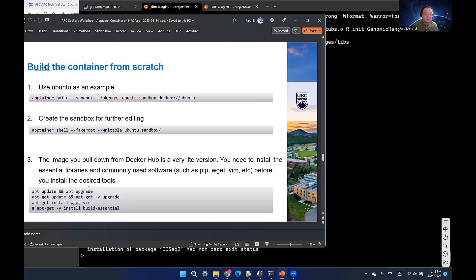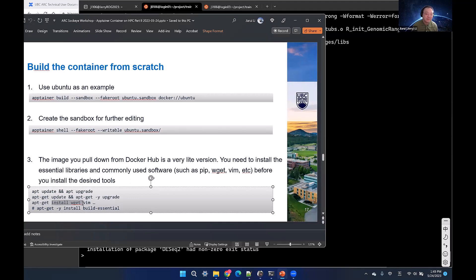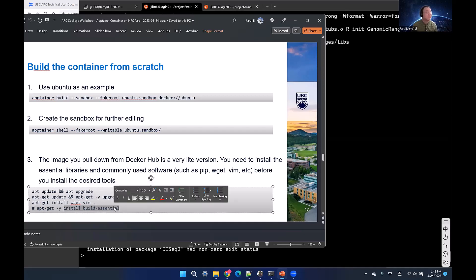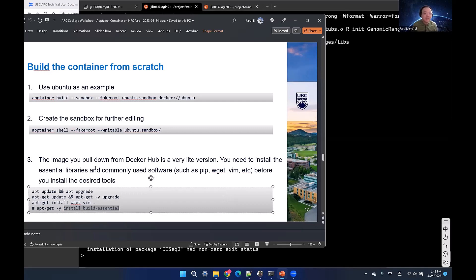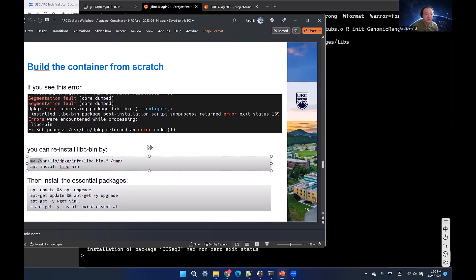Here I've listed reference scripts. For Ubuntu, you need to run 'apt update', then install programs like wget, vim, and 'build-essential', which includes many packages and libraries. If you encounter the libc-bin error we saw earlier, run those two fix commands inside the container and it should work. All of these details are in the slides.